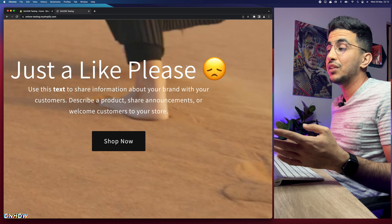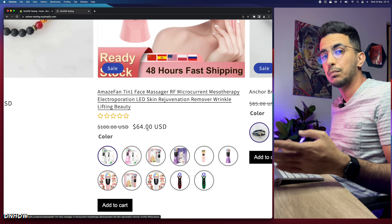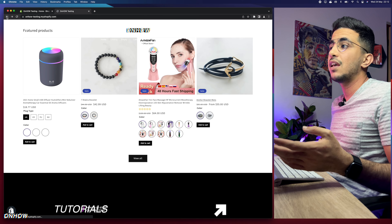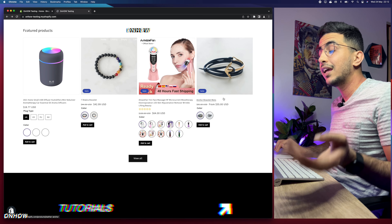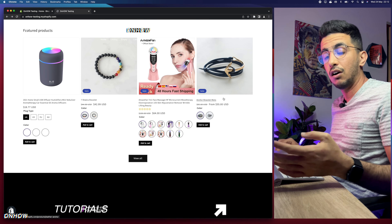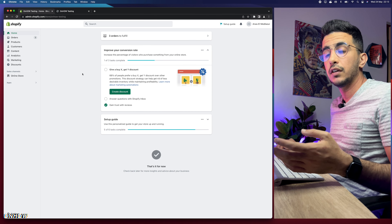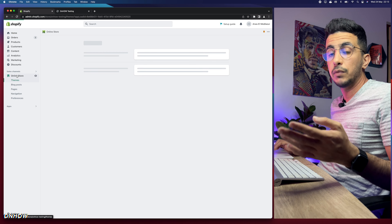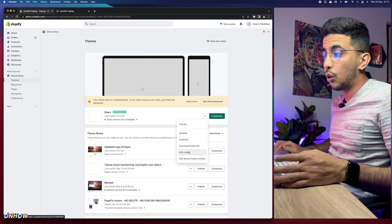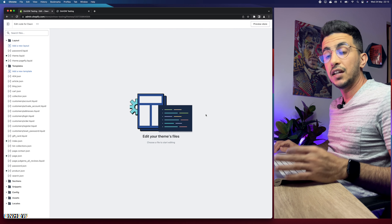Alright, let's get into it and change the color for the discounted price. The first thing you're going to do is access the Shopify dashboard, then click on Online Store from the left menu, click on the three dots next to Customize, and click on Edit Code — it will take you to the code editor.